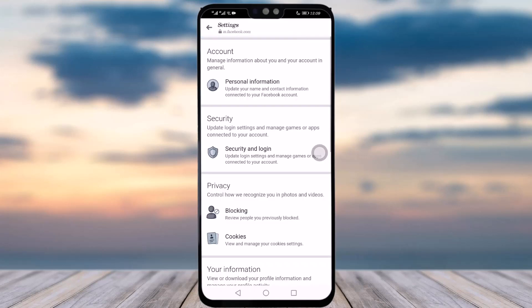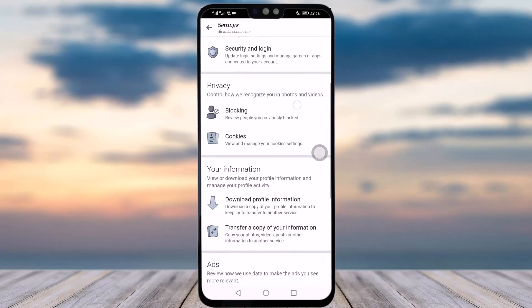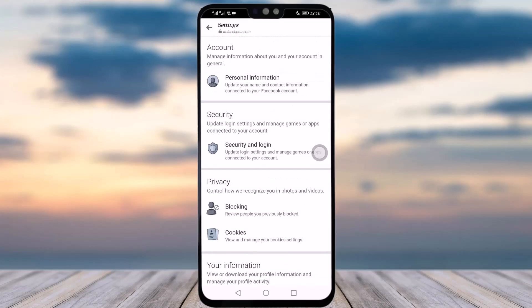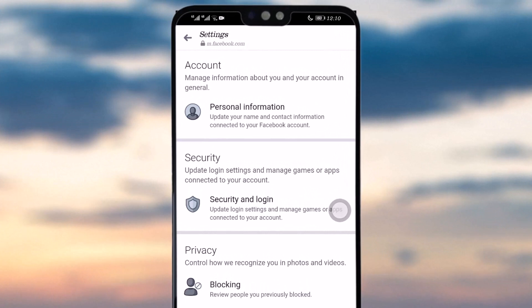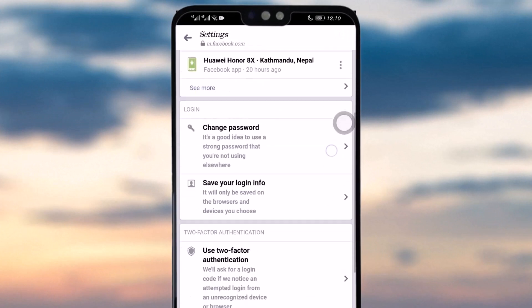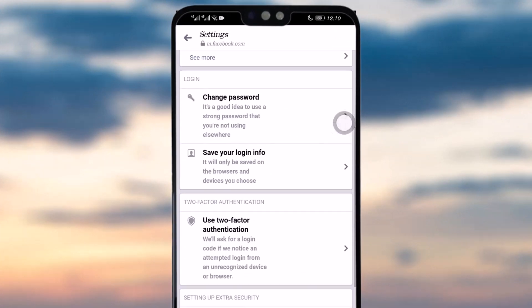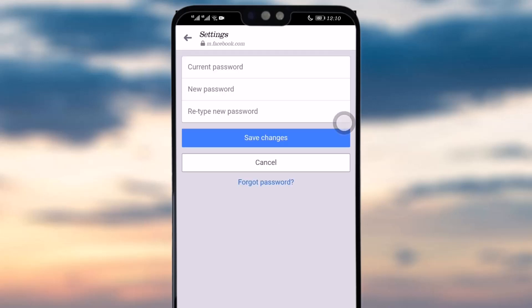This will redirect you to facebook.com. Scroll down and simply tap on the Security and Login option. Tap on it and here you can see all the information. Then simply tap on the Change Password option given in the Login section.